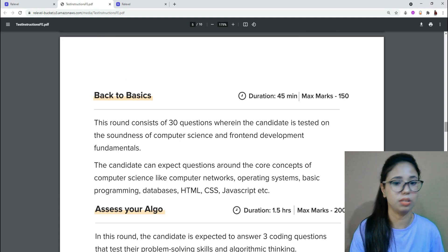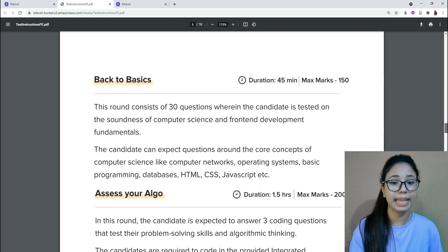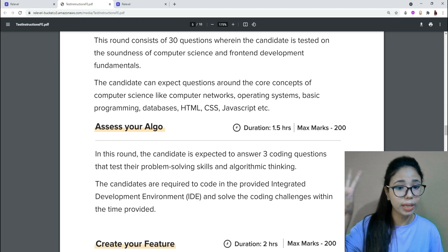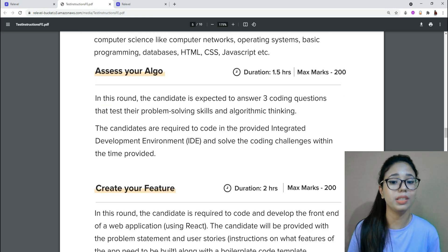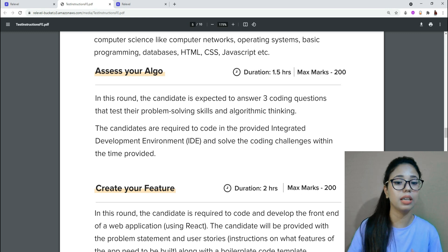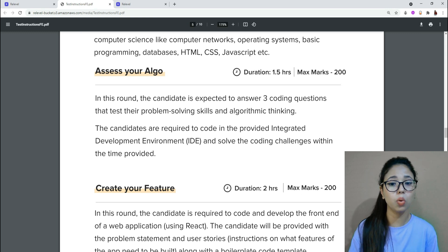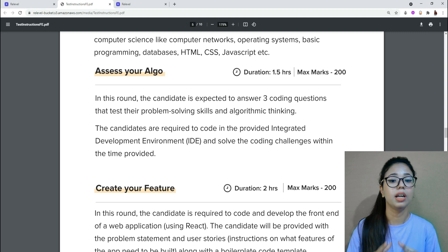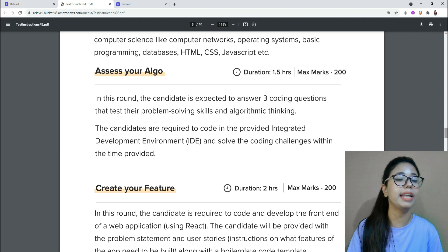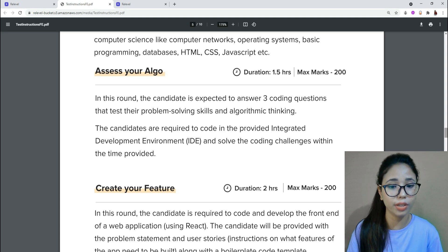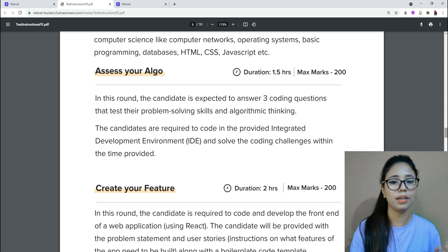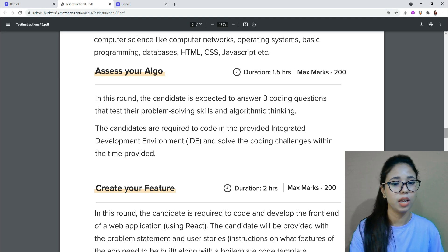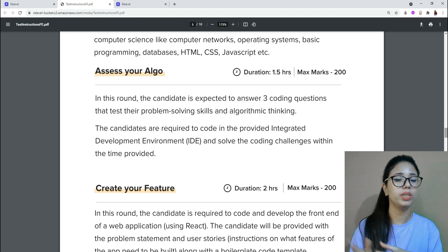In 'Access Your Algo,' which is one and a half hours long, the candidate is expected to answer three coding questions that test their problem-solving skills and algorithmic thinking. Candidates are required to code in a provided integrated development environment (IDE) and solve the coding challenges within the one and a half hour time period.